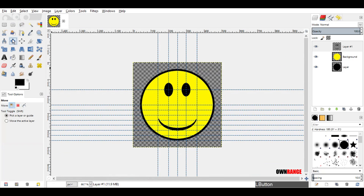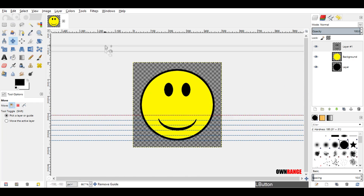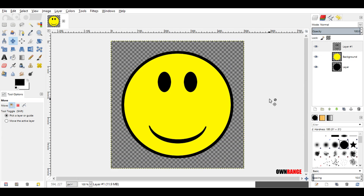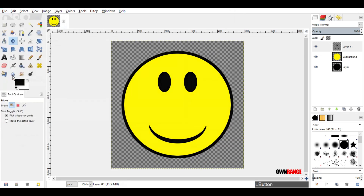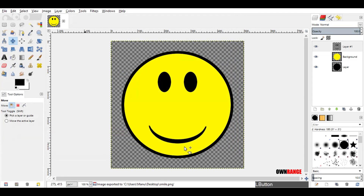Now click on the move tool. Go to the vertical and horizontal guide lines — when they are highlighted in red, click and drag them out of the image. Repeat the same process for all lines. Now our smiley is ready. Go to the file menu and click export. Choose the destination, rename the file if you like, and click export. Click export again to save the image. This was a quick tutorial about how to create a smiley in GIMP. Please subscribe and leave a comment.